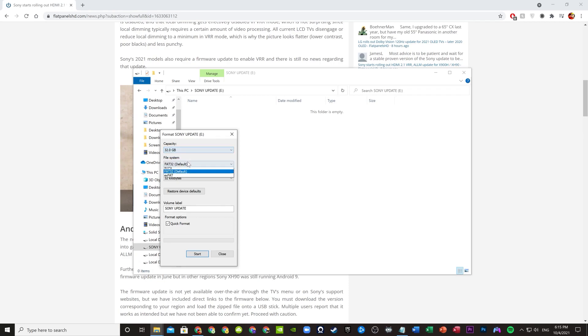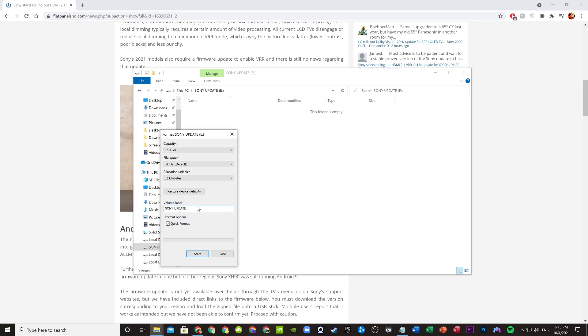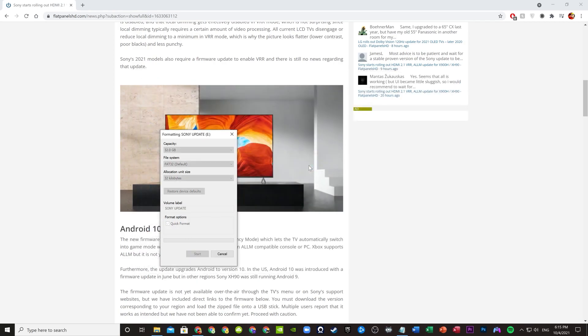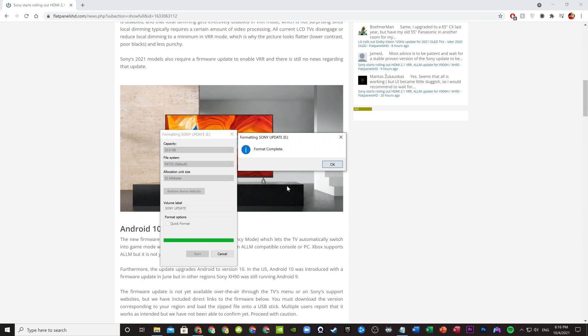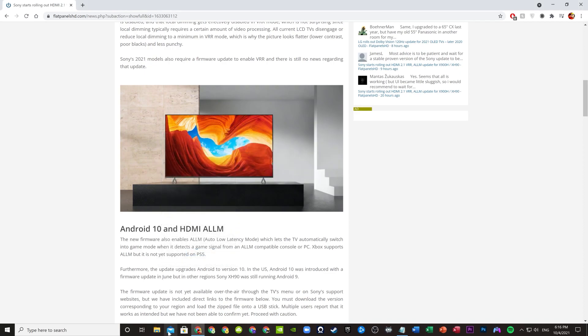Select FAT32. Leave, I mean ignore those other stuff. You can change the name if you want - you can type Sony update just to make sure it works. Quick format and start. All right, that was quick. Close.